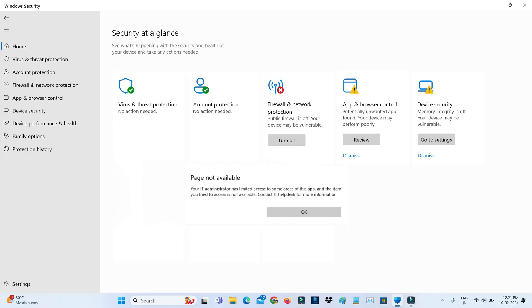Hello friends and welcome back to my YouTube channel ThetaBox. So today I get the following error notification while I try to access the Windows Security in my Windows 11 laptop.